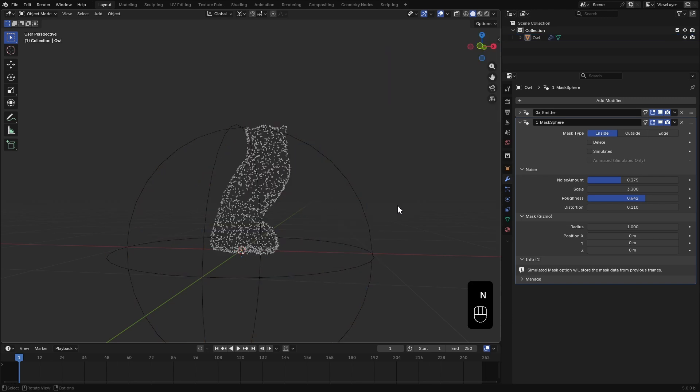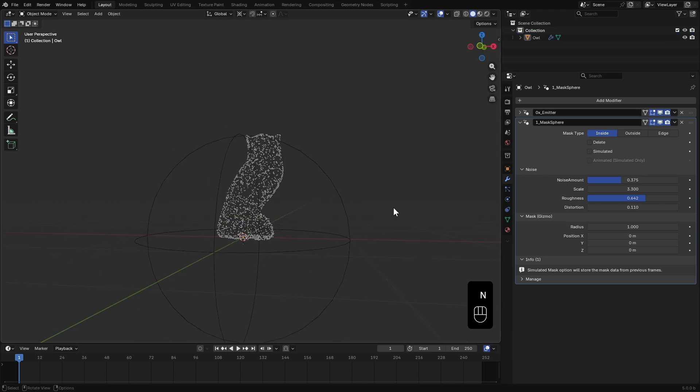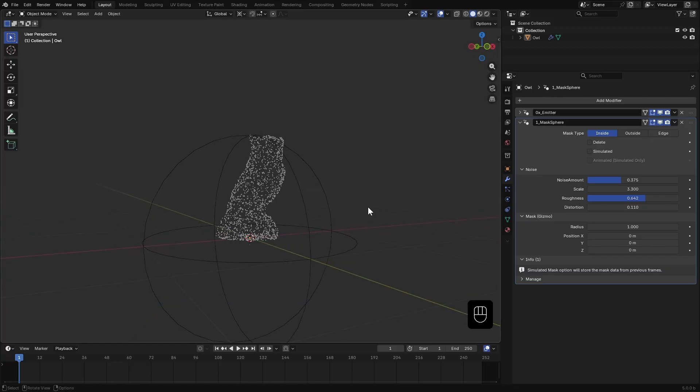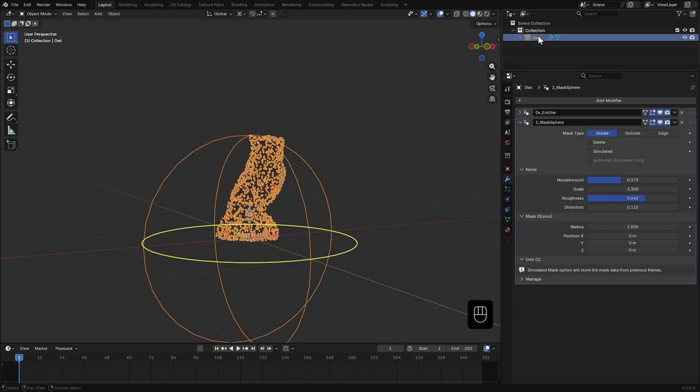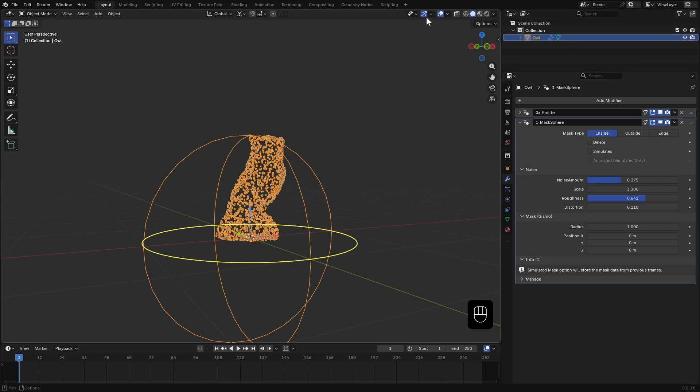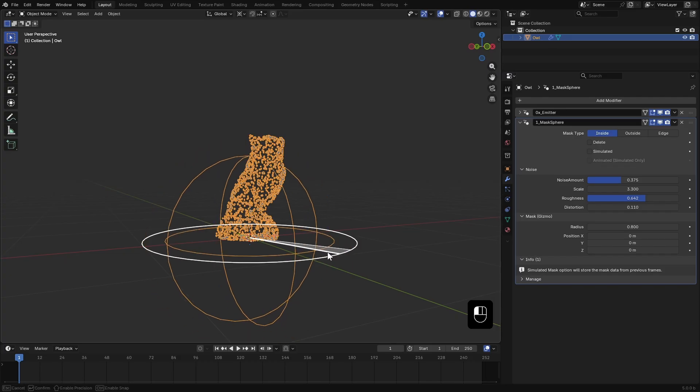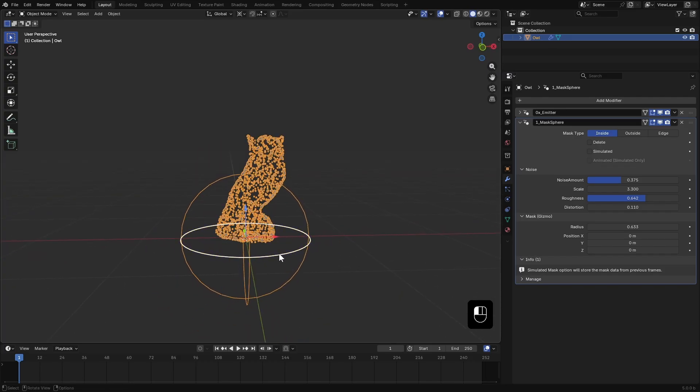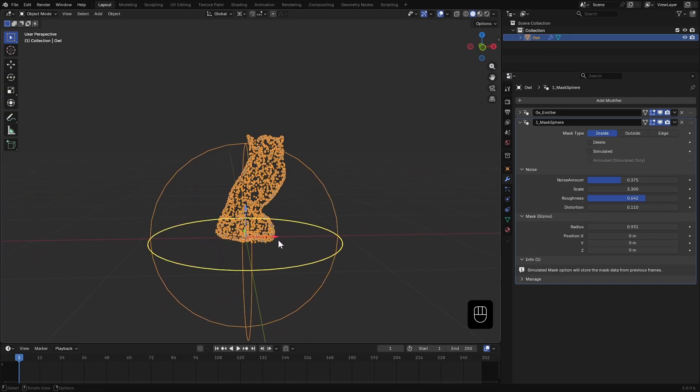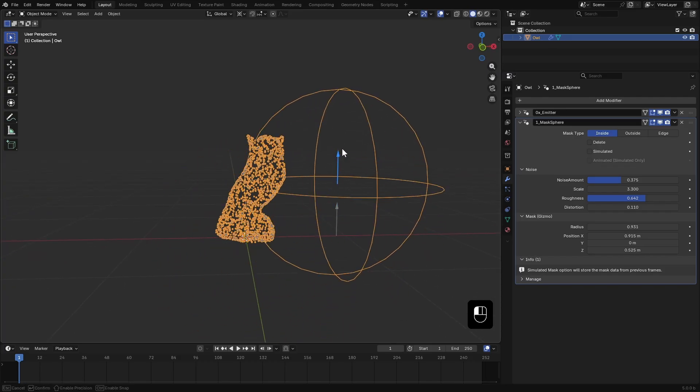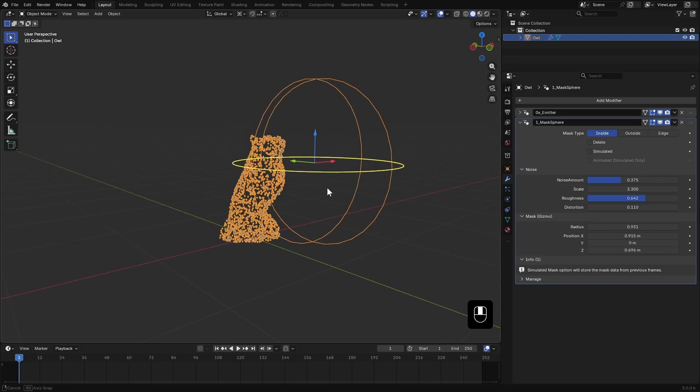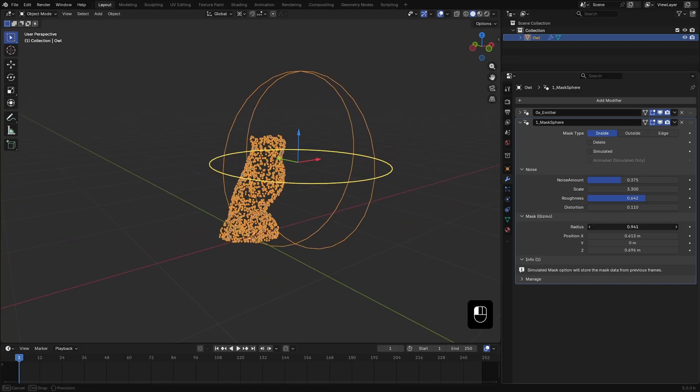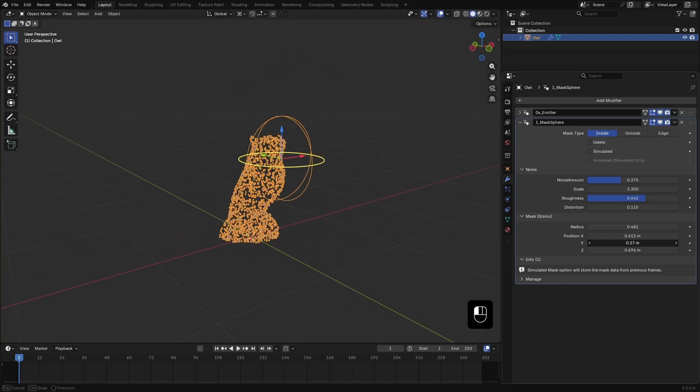This mask modifier helps you mask in or out a certain area of the emitter that you are going to feed into a simulation later. Make sure the object and modifiers are selected and gizmos are enabled. Now you can use this dial gizmo and this translation gizmo to control the location and the radius of this mask. You can control them from here as well.